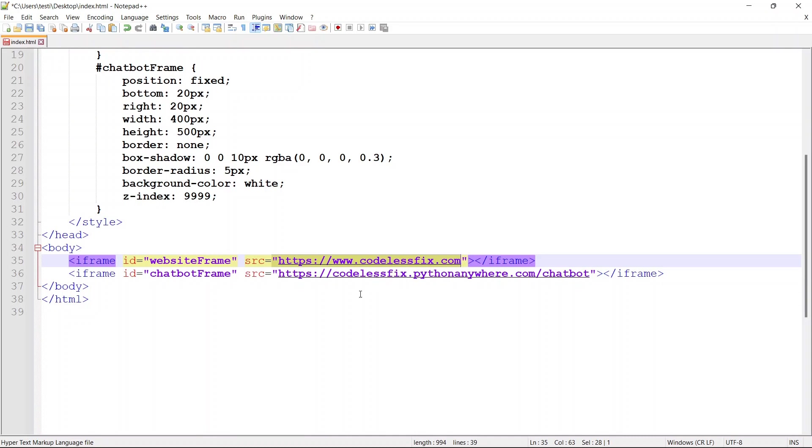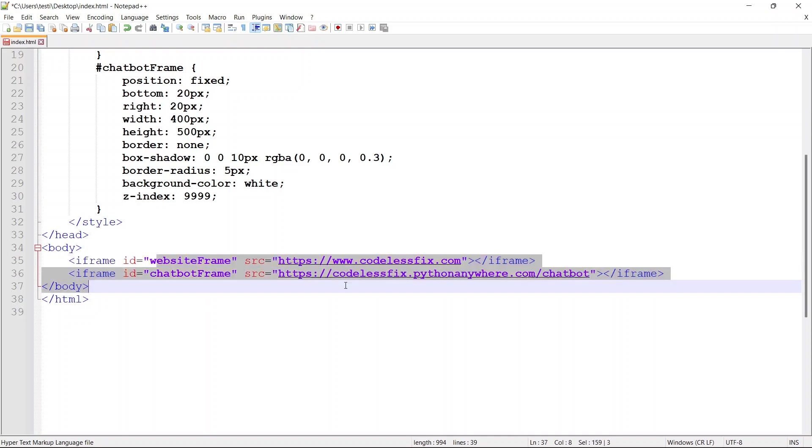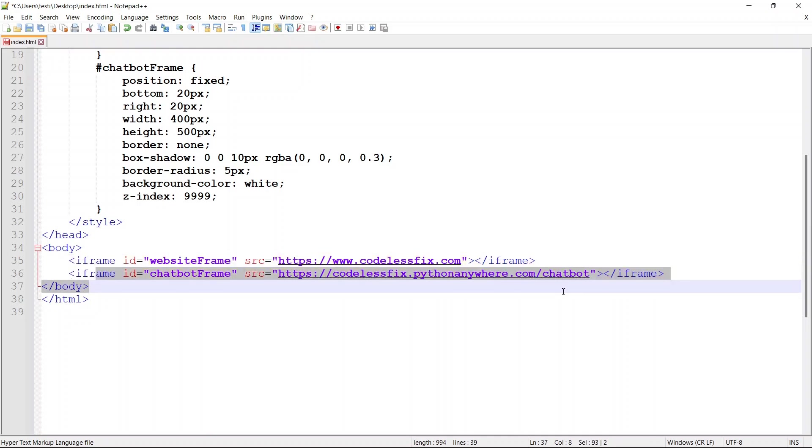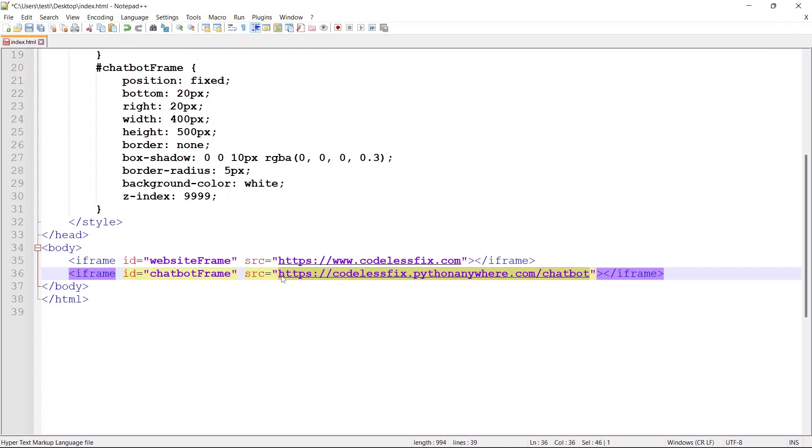Obviously here we have codelessfix.com - this would be whatever website you're wanting to use, making sure that you have the access rights, privileges, etc. So basically this is for educational purposes only. Make sure to only work with and manage websites that you have access to and make sure that you're doing this in accordance with any and all applicable laws, rules, regulations, and guidelines. You'll see this is the website frame here and then this is the chatbot frame. This is the link to the chatbot itself. If you want to use a chatbot you would paste it in here. If you want to show a different website you would paste that in here.